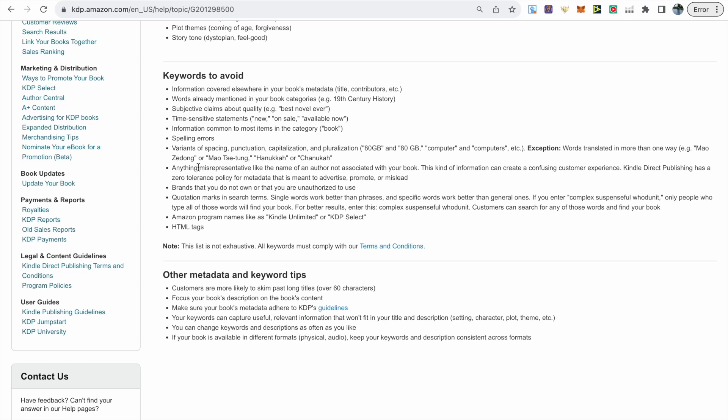We also have anything misrepresentative like the name of an author not associated with your book and it says that this kind of information can create a confusing customer experience and this is something that Amazon takes very seriously as you can lose your account from this.